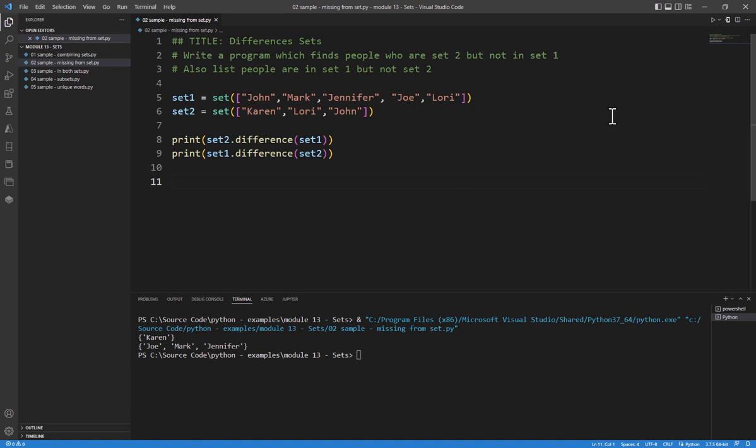So there you see it's a really easy way for us to reverse that. The difference command does not change what's stored in a set. It creates a new set for us, and that's why we're able to print it out.